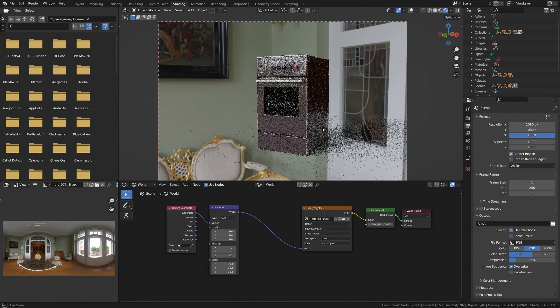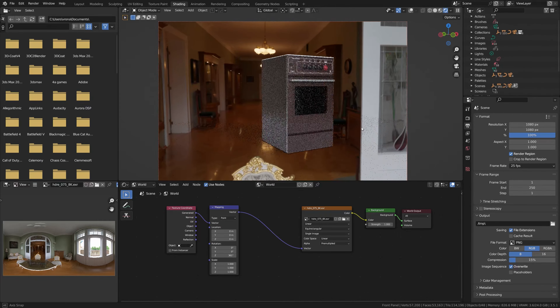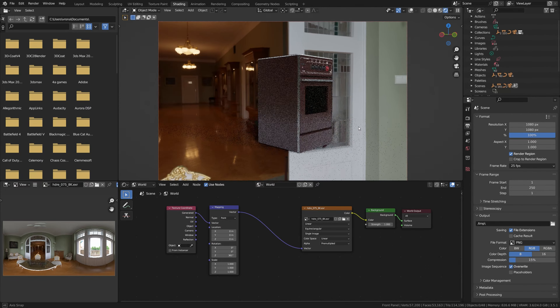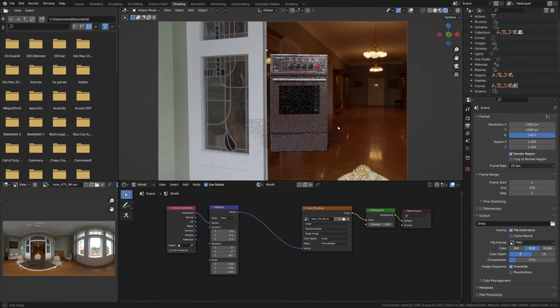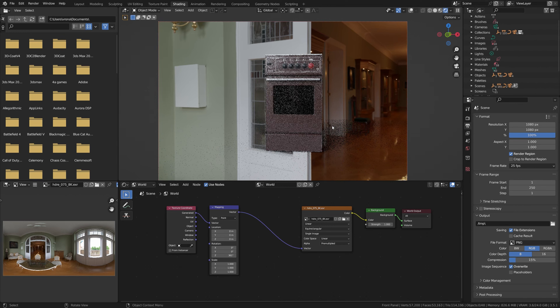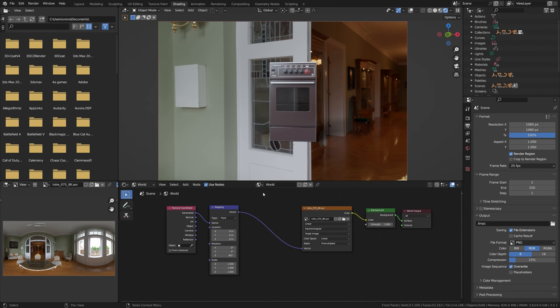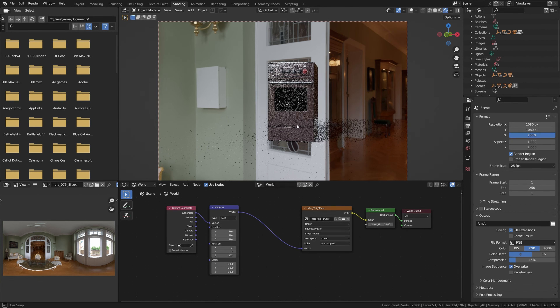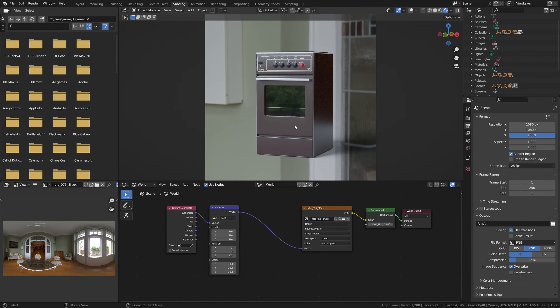Hi Blender head. I would like to show you how to add blur to your HDRI environment, so your background is not so distracting. Unfortunately, Blender has no blur filter built in, but we can mimic it with a couple of nodes.